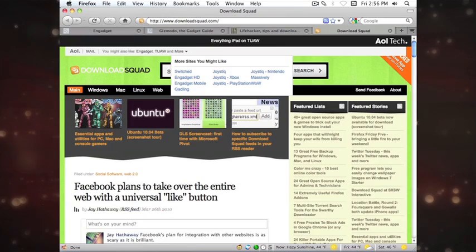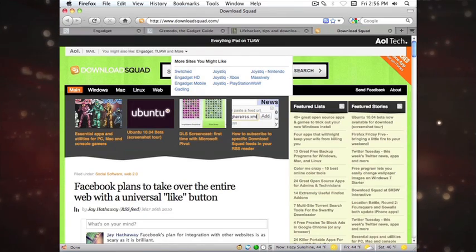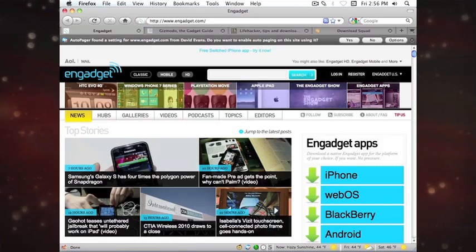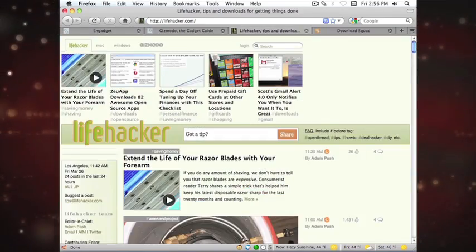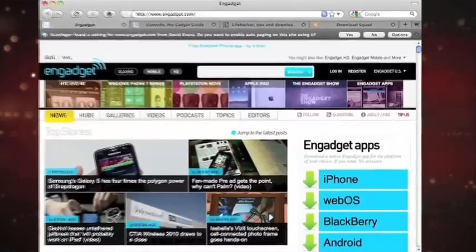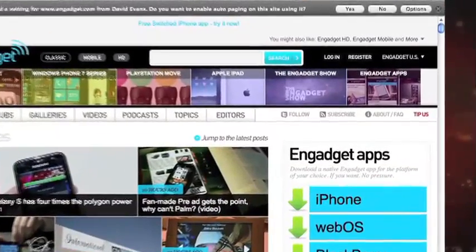These days, most blogs and news sites provide you with the ability to subscribe to them, either through an email update or through RSS feeds.